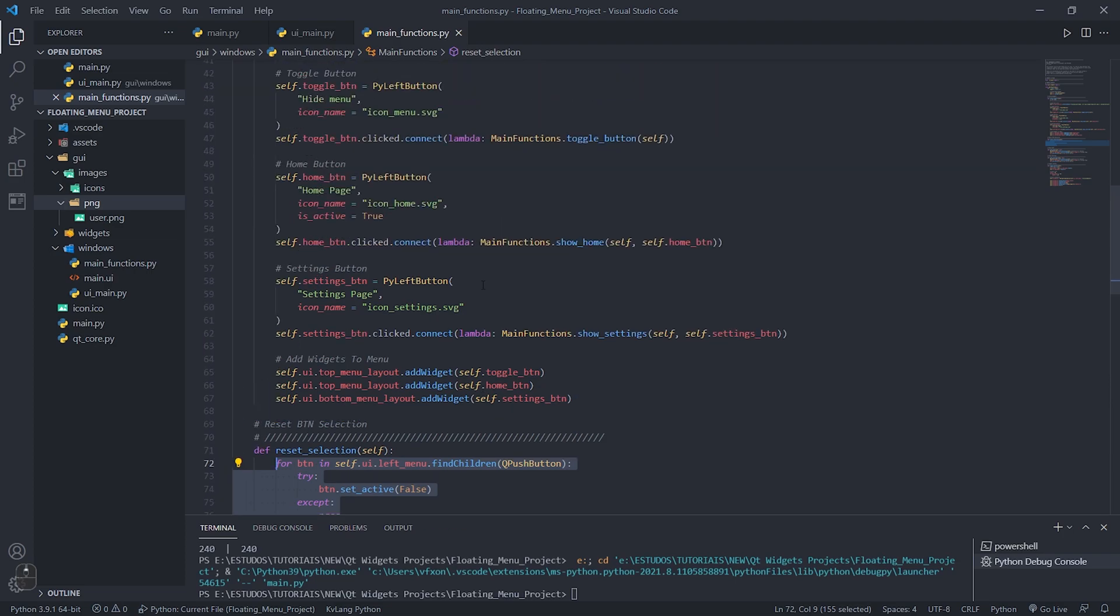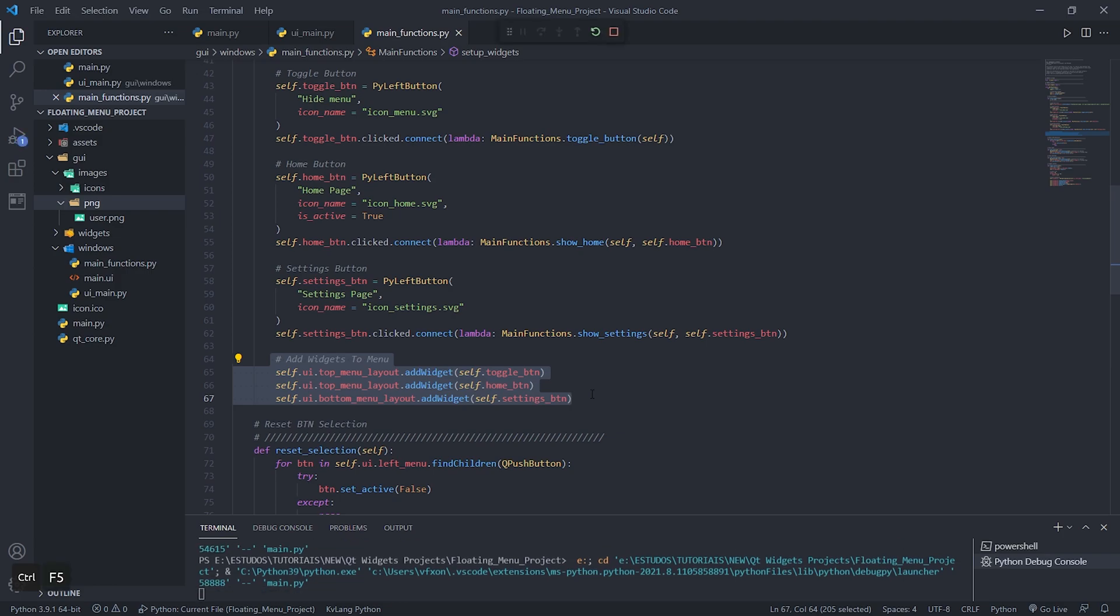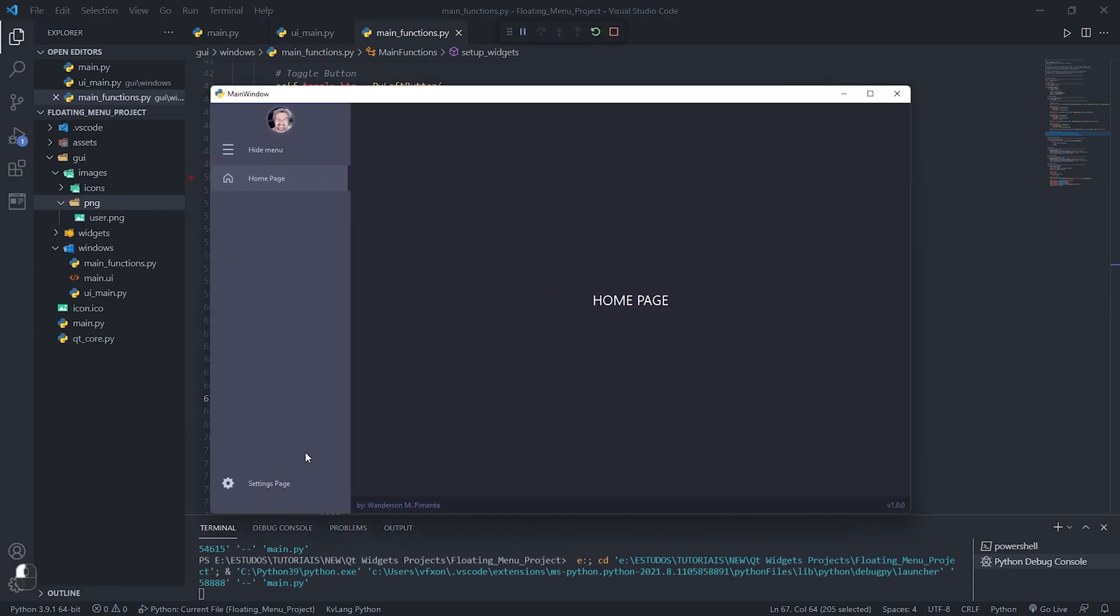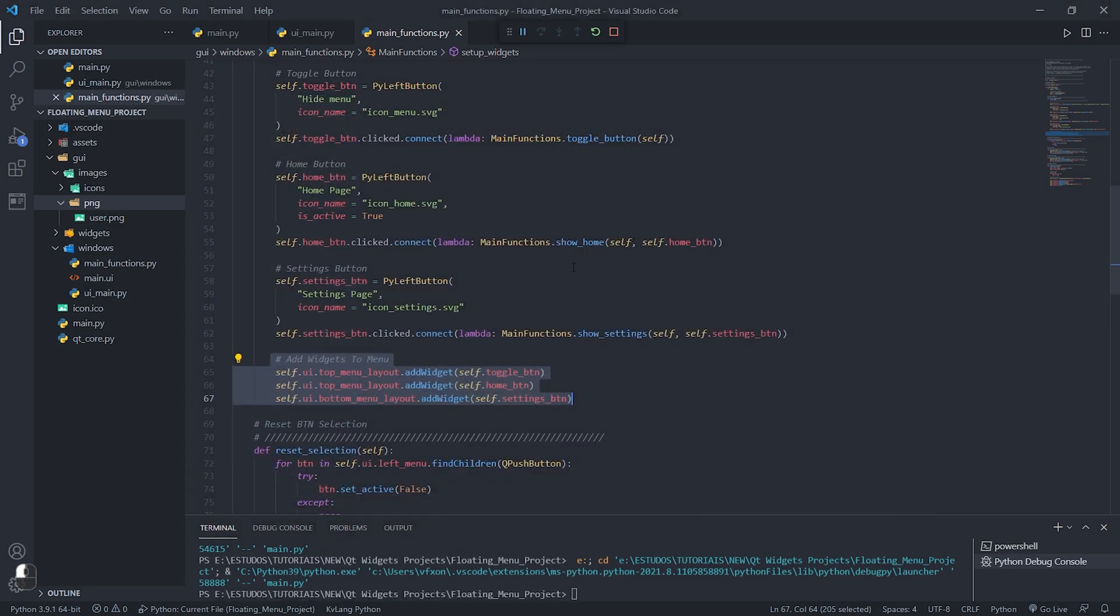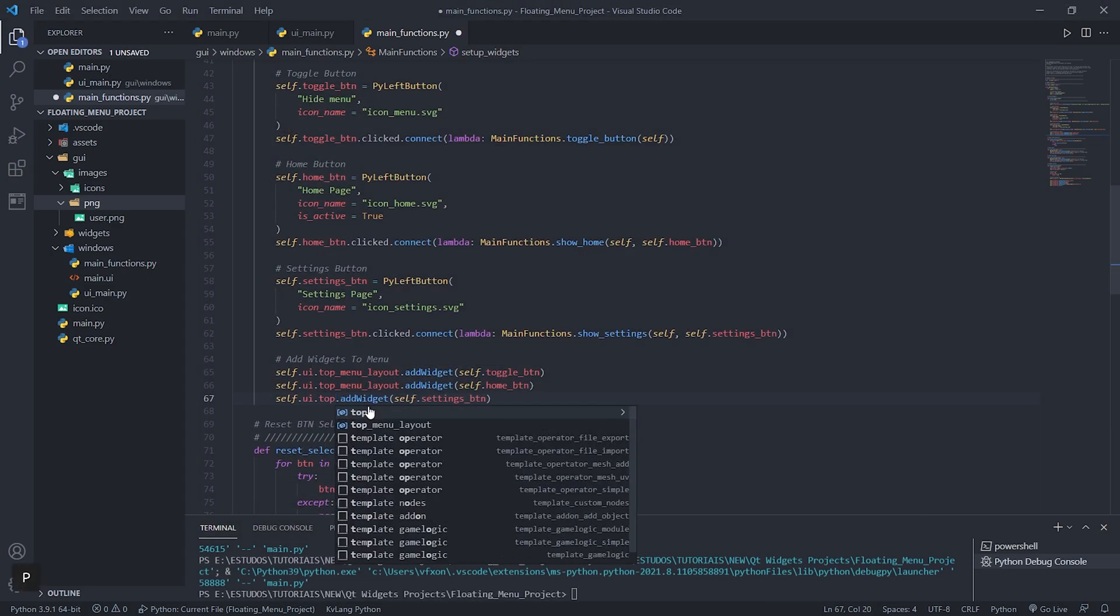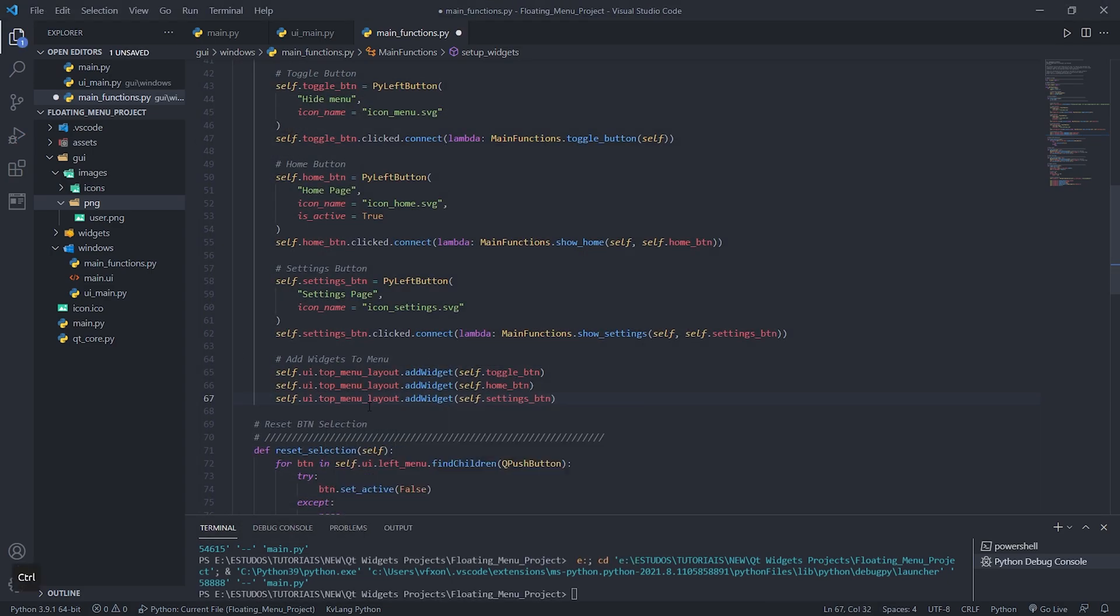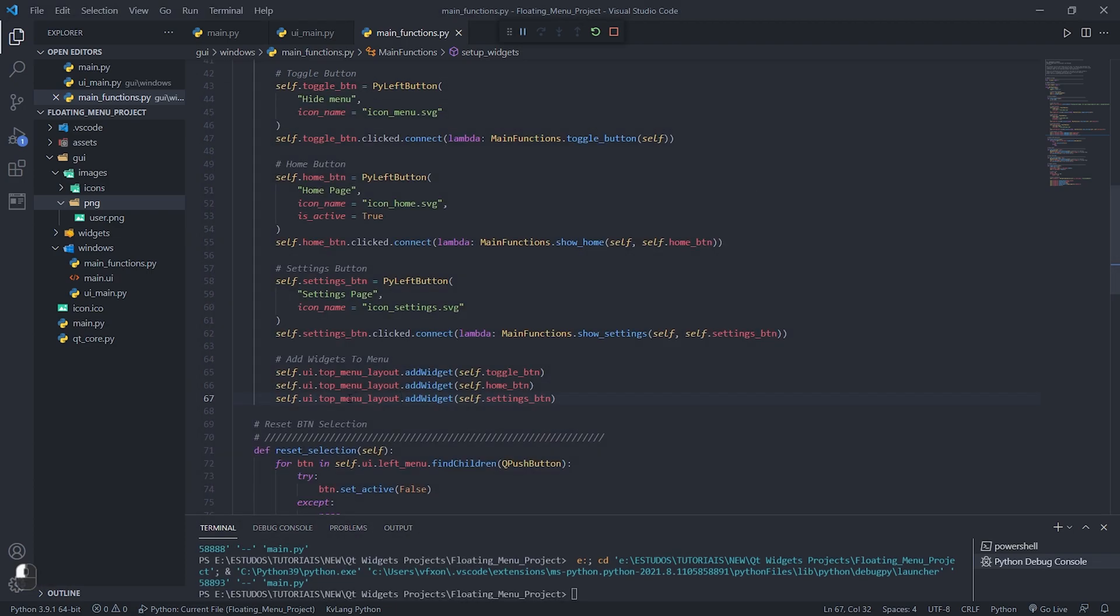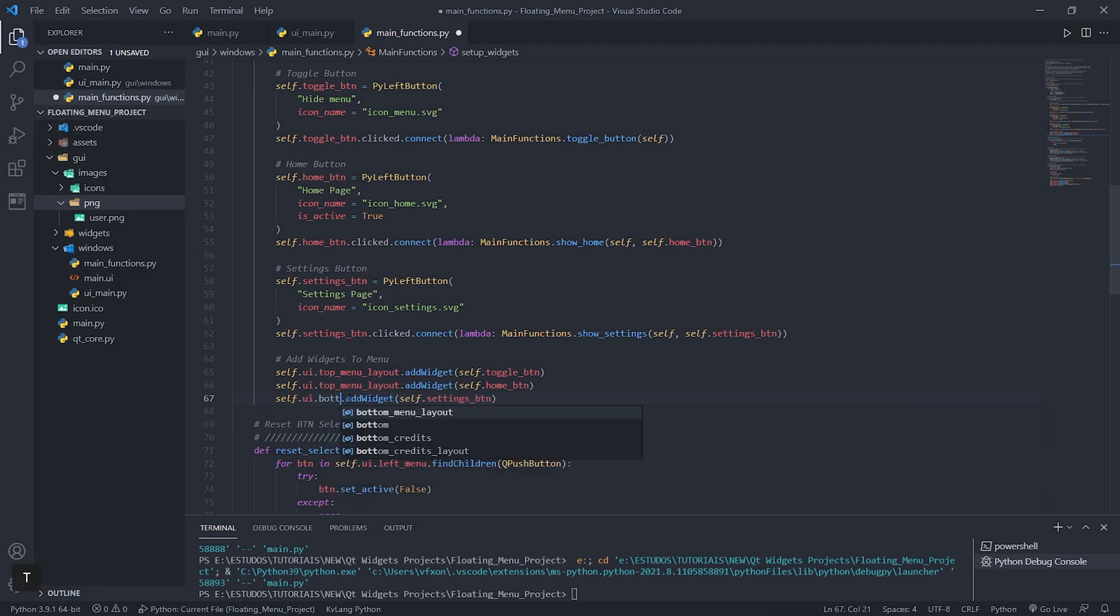And to finish we have the last options which is to say in which layout we will add the side menu buttons, in this case in the top or bottom layout as it is displayed in our interface. See that as shown in the video we can choose where the button will be displayed just by changing its parent layout. As shown I can move the settings button to the top or bottom of the app easily.